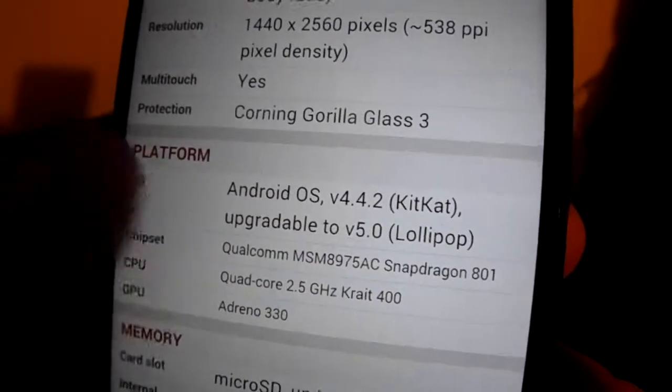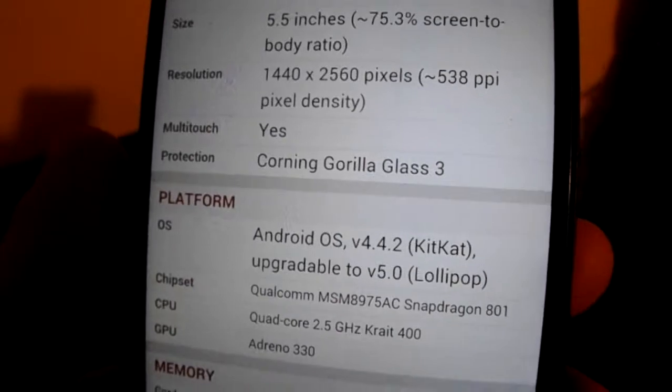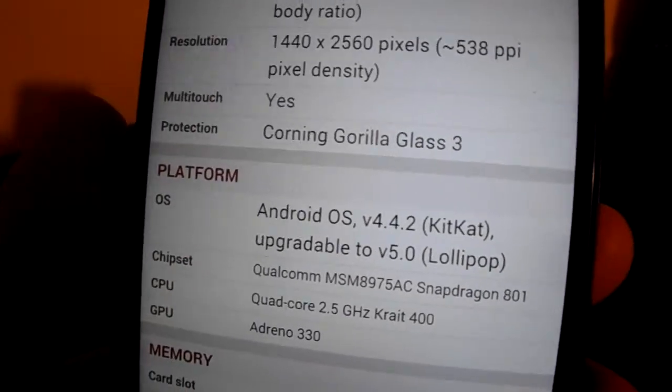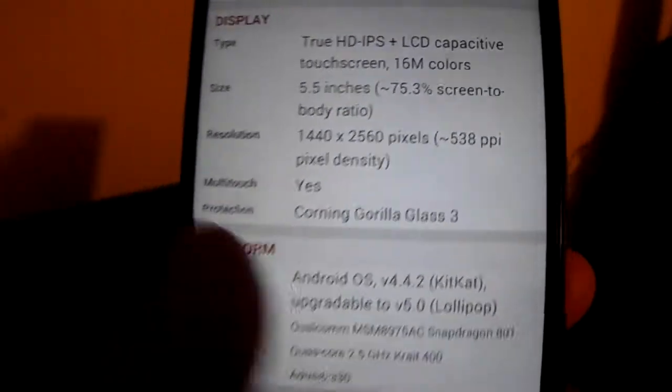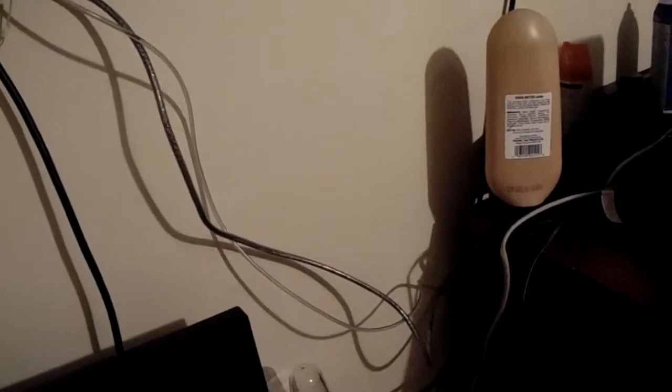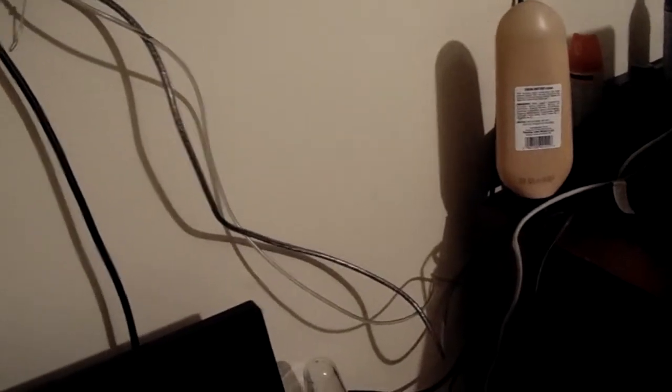Gorilla Glass 3. My phone is running 4.4.2 right now. It should be updated to Lollipop sometime soon.